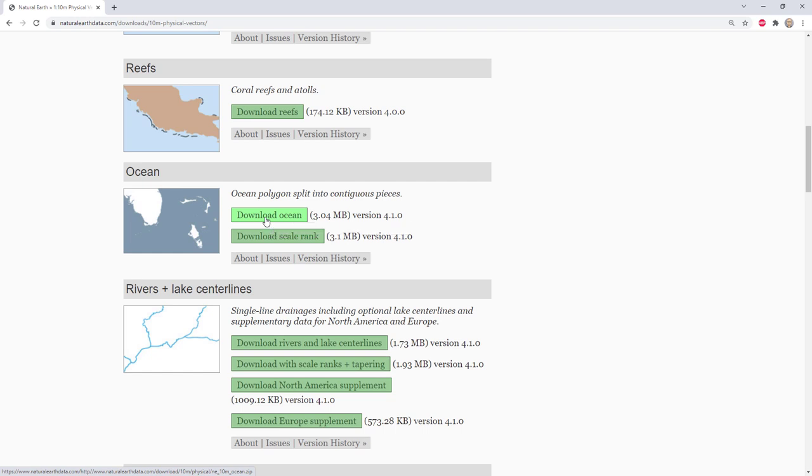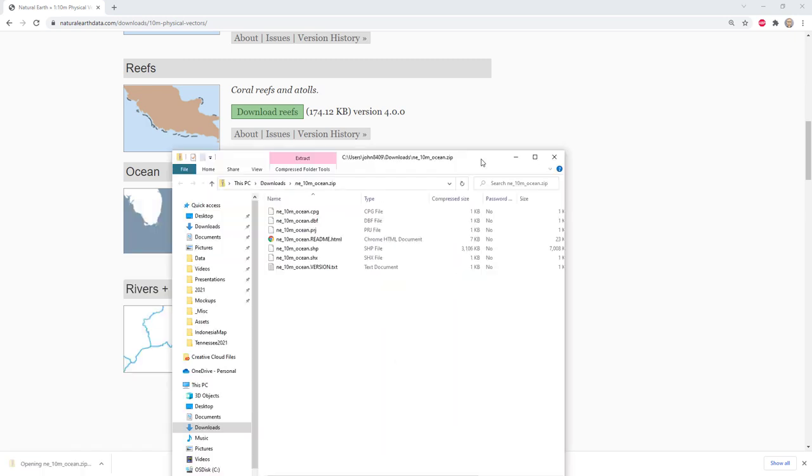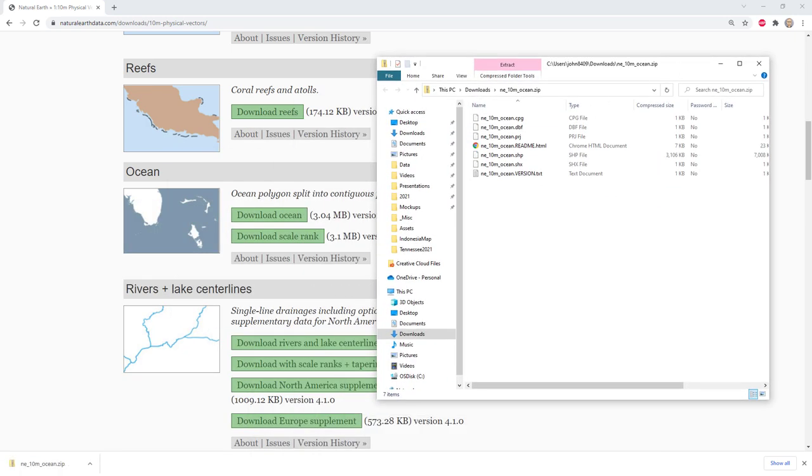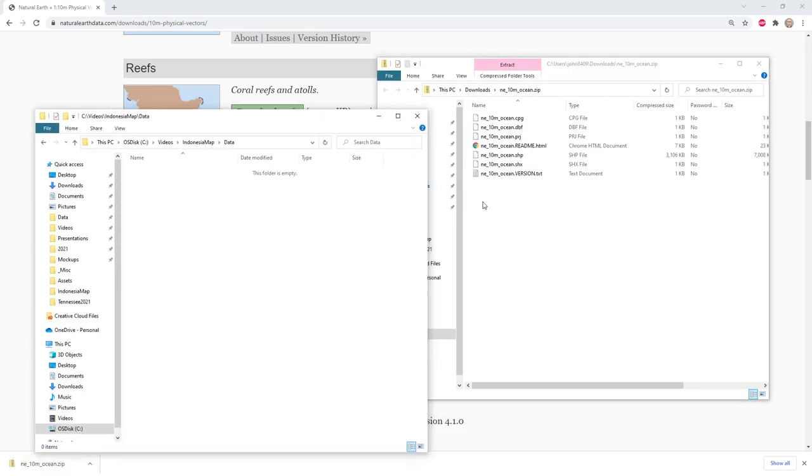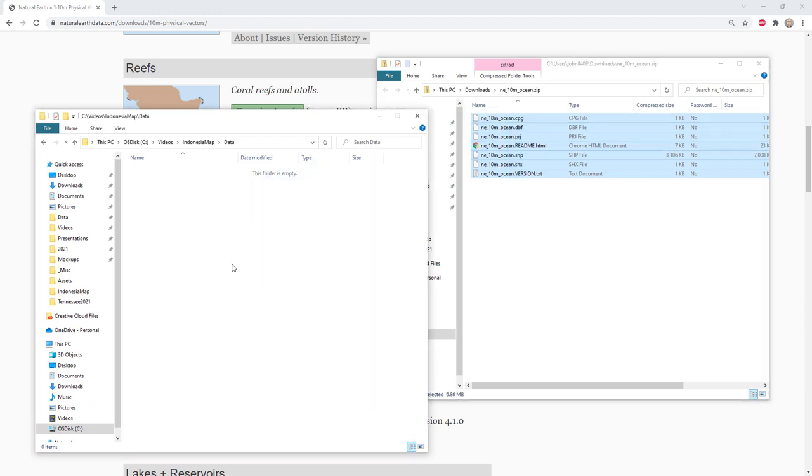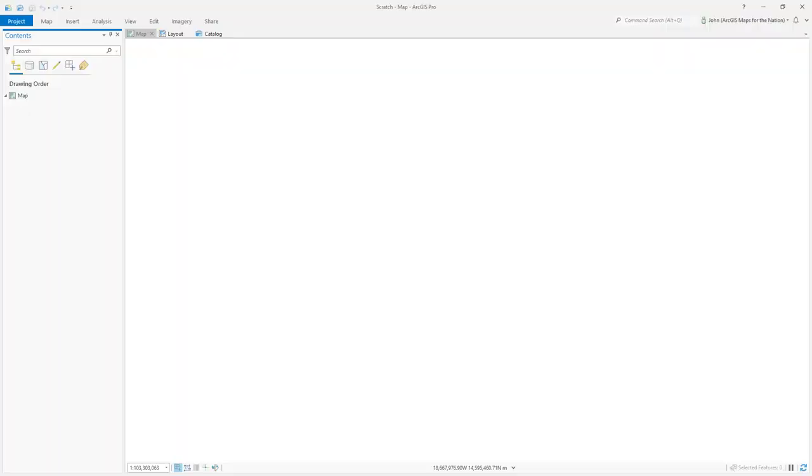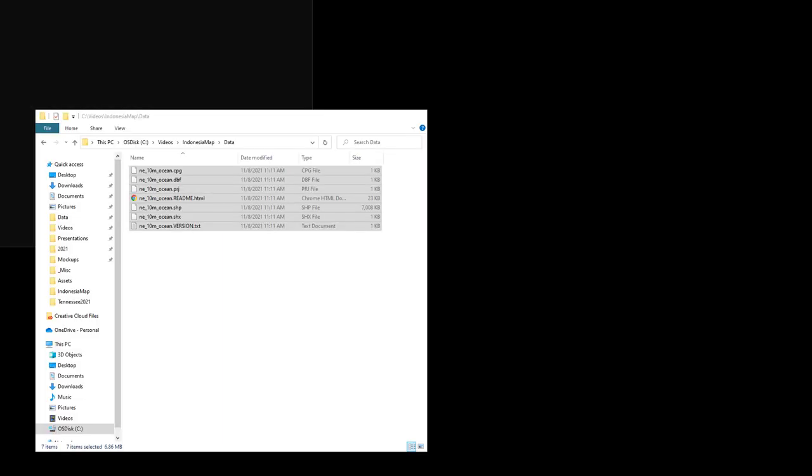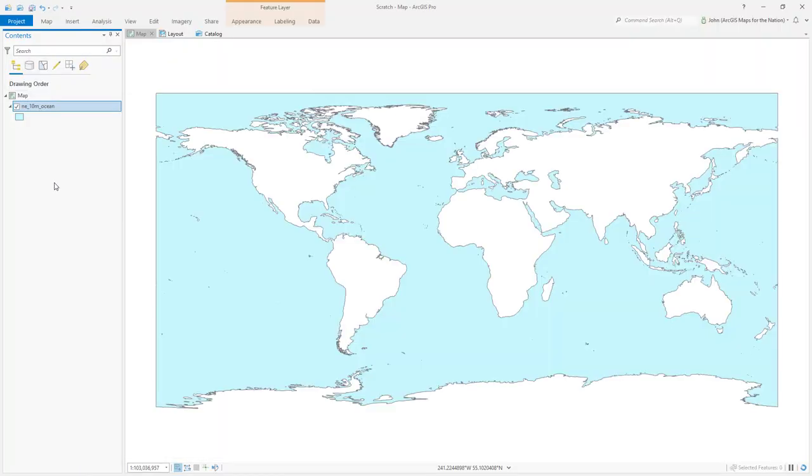I'm going to download the ocean. It's a shapefile format. If I open up this zip file, I'll just drop it in my project's data folder. Here I am in ArcGIS Pro. I'll find my data and add this in - ocean. That's it.